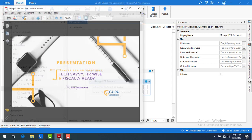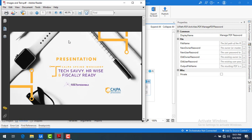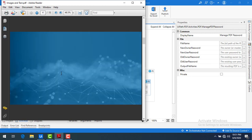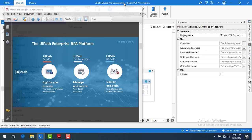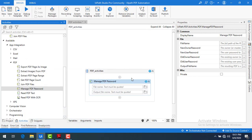Now, if you see, I'm having a PDF on my screen but it is not password protected. I'm having 'images.text.pdf' as a sample, but it is not password protected. Now what I'm going to do is put some passwords on it.